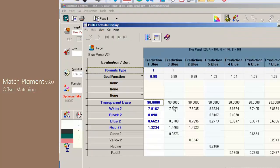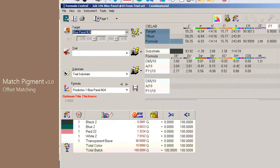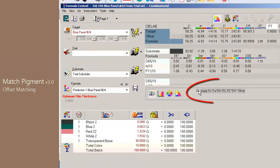After matching the color, notice how the user can select applying the offset or not and evaluate the color difference between target, offset, and formula.